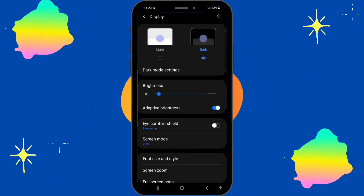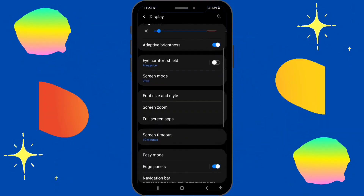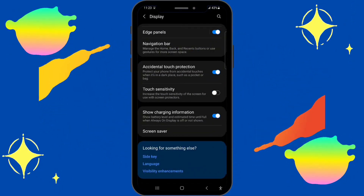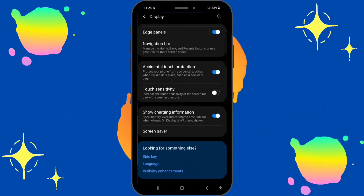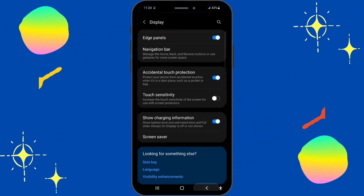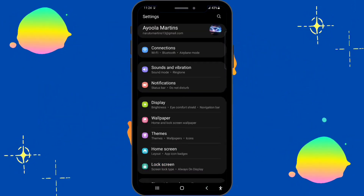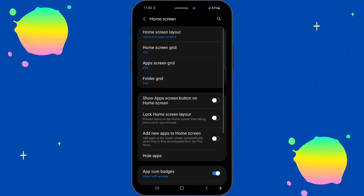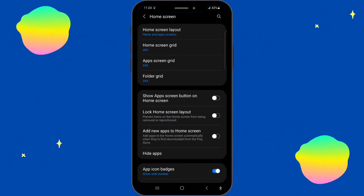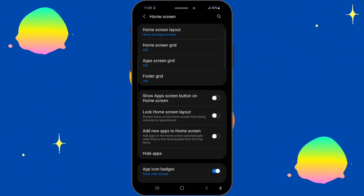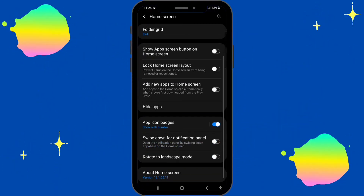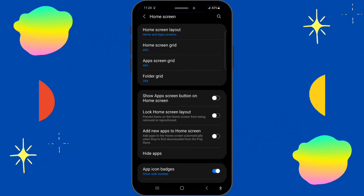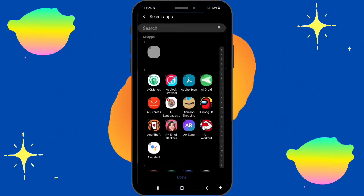Once you go to Display, you scroll down and find Home Screen. If you can't find Home Screen there, click Back and you'll see Home Screen right there in Settings. Click on Home Screen, then look for the option that says Hide Apps, and click on it.